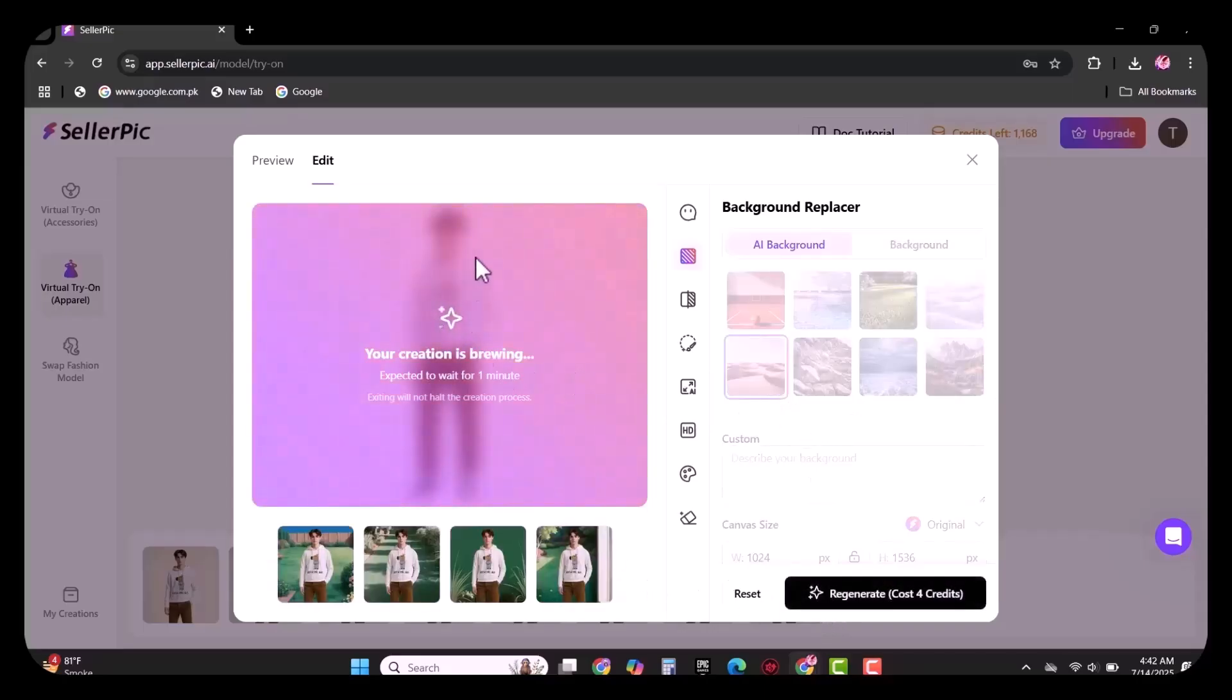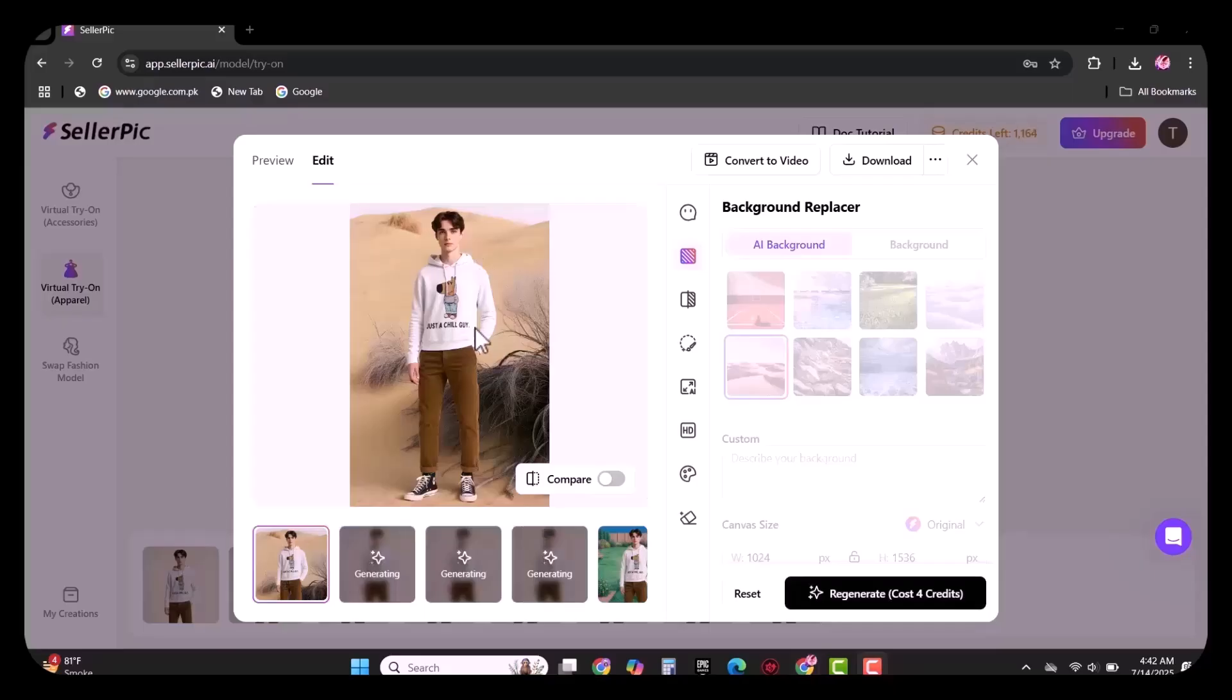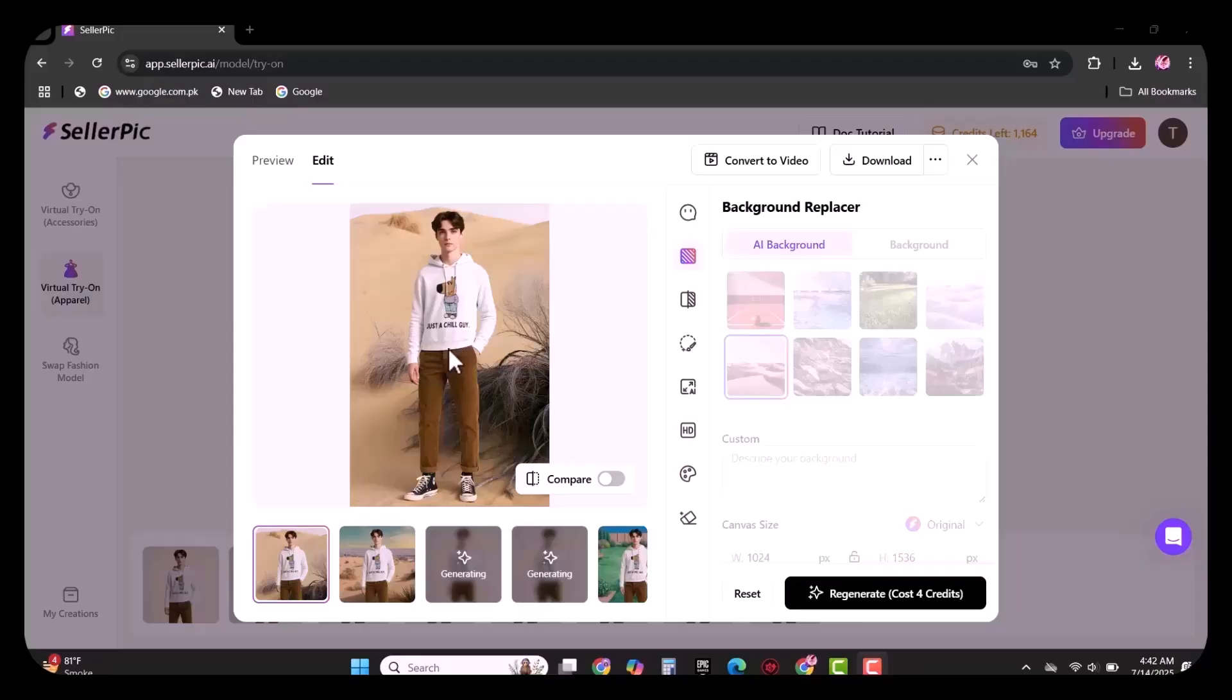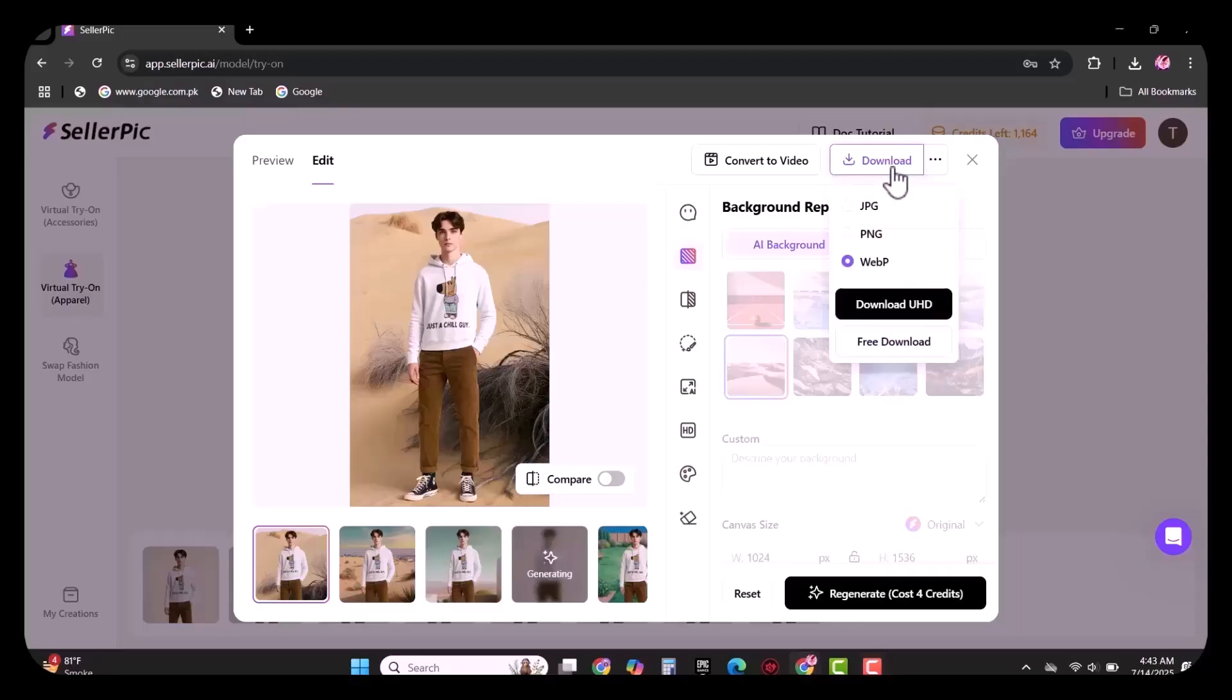It will change the background in a few seconds as you can see in the video. You can easily download this image and use it on any platform to boost up your sales.